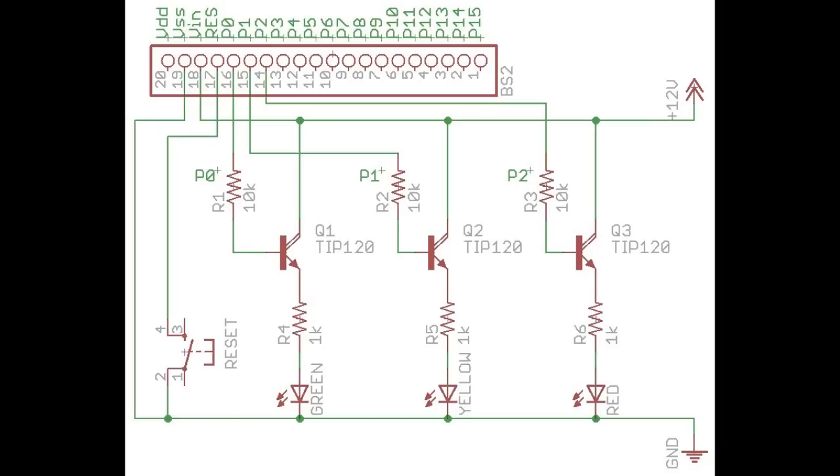This setup is used so that the BS2 module is not powering the LEDs itself but rather controlling a transistor that can handle much more power. This is only an example of what you will be doing for your project.